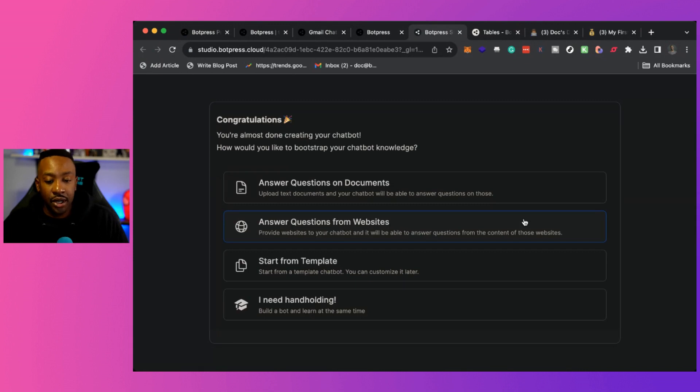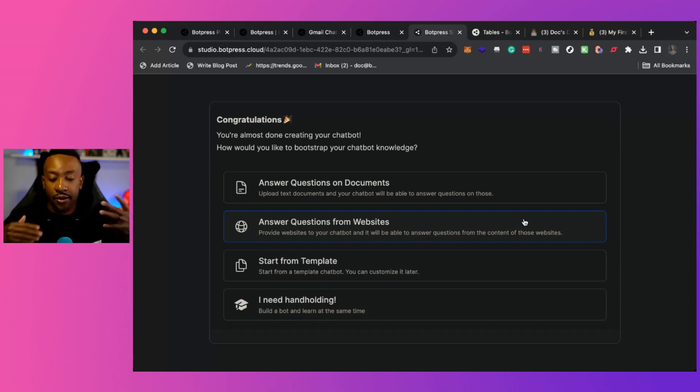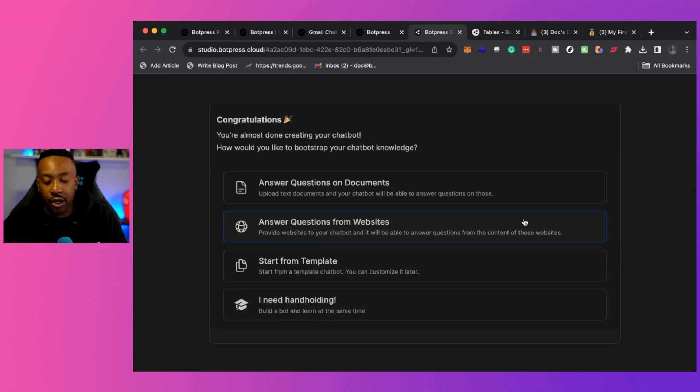This allows me to then get prompts. This says, congratulations, you're almost done creating your chat bot. How would you like to bootstrap your chat bot knowledge? Okay, so this is great. Right here, this allows me to have different options how I'm going to be building out. I don't have to do it from scratch.